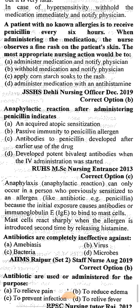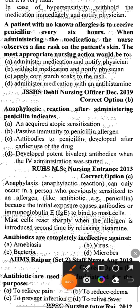The next question: anaphylactic reaction after administering penicillin indicates — Option A: an acquired atopic sensitization, Option B: passive immunity to penicillin allergen, Option C: antibodies to penicillin developed after earlier use of the drug, Option D: development of potent bivalent antibodies when IV administration was started. The correct answer is option C, because anaphylaxis can only occur in a person previously sensitized to the allergen. The initial exposure causes immunoglobulin E antibodies to bind; the body reacts sharply when the allergen is introduced a second time, releasing histamine.